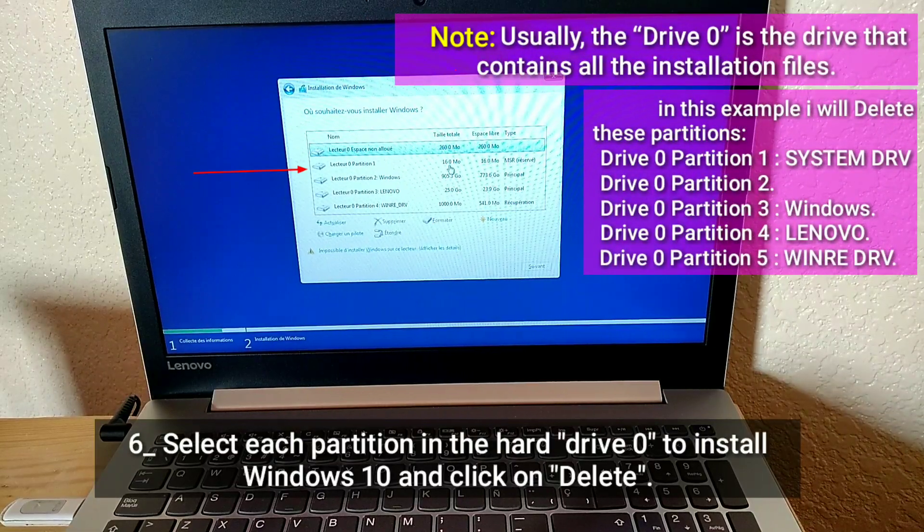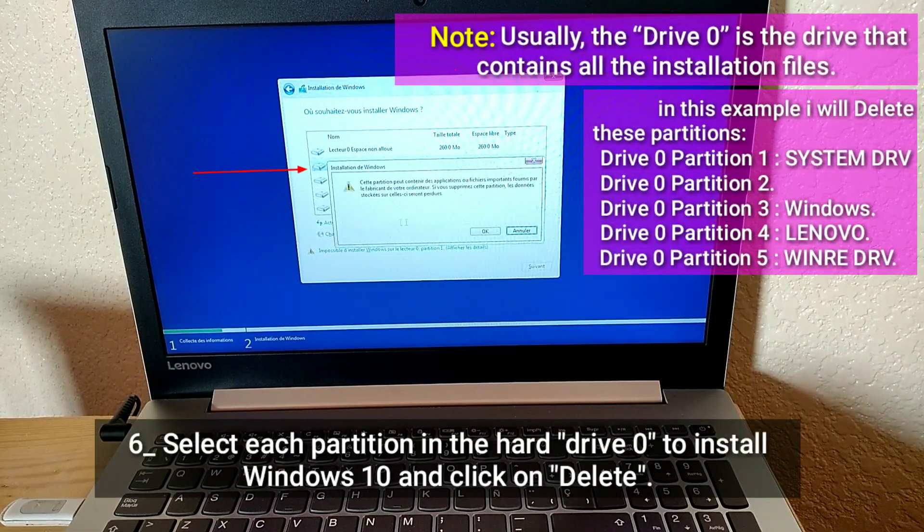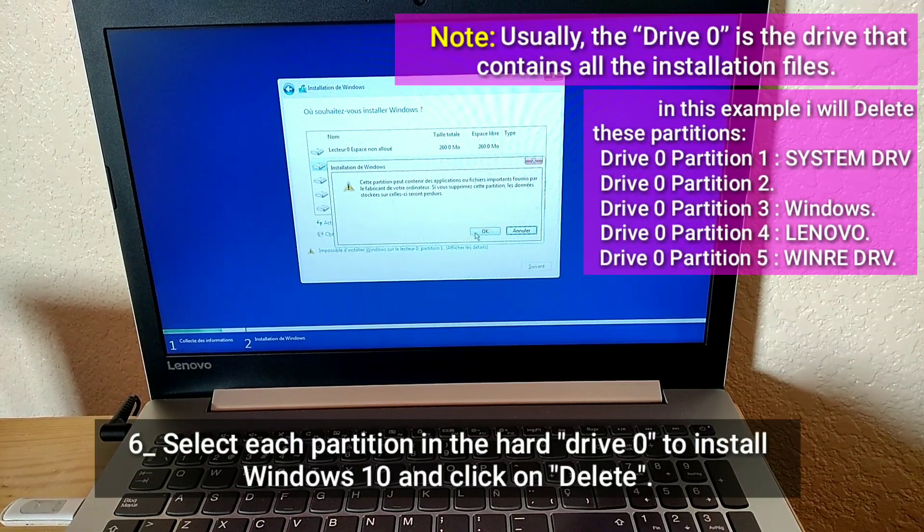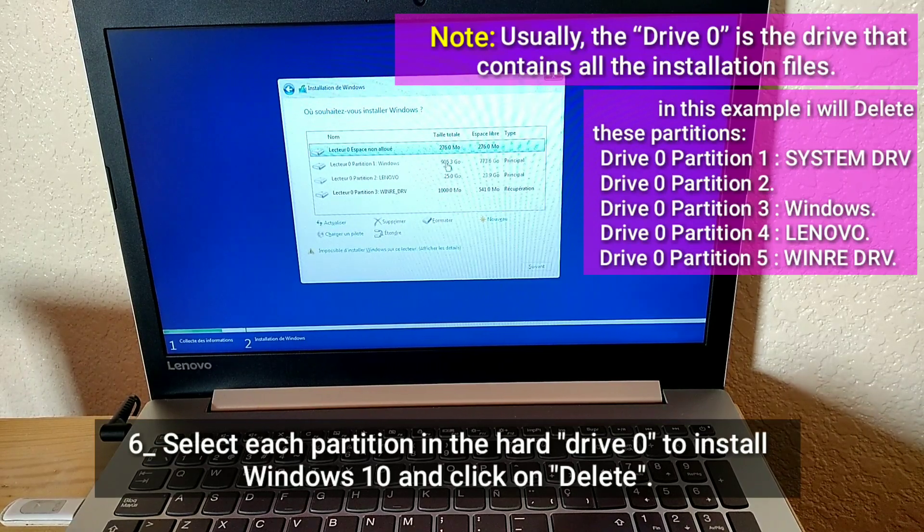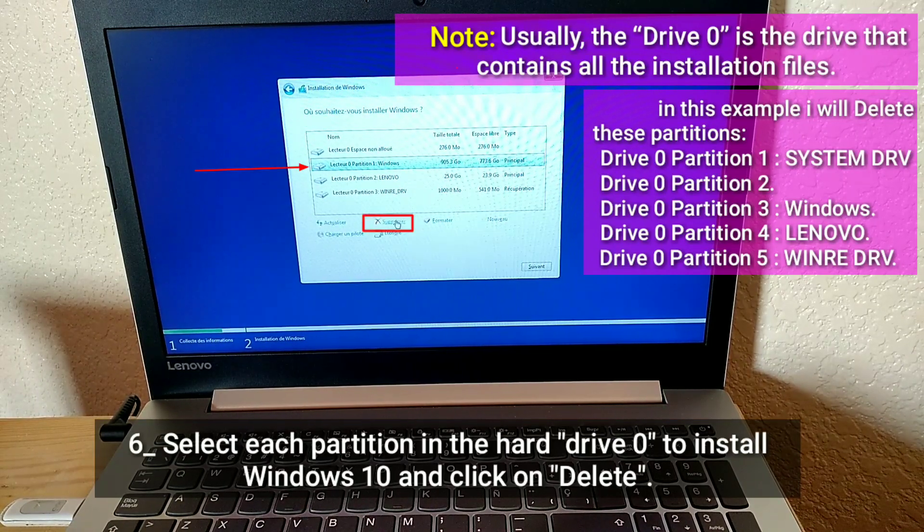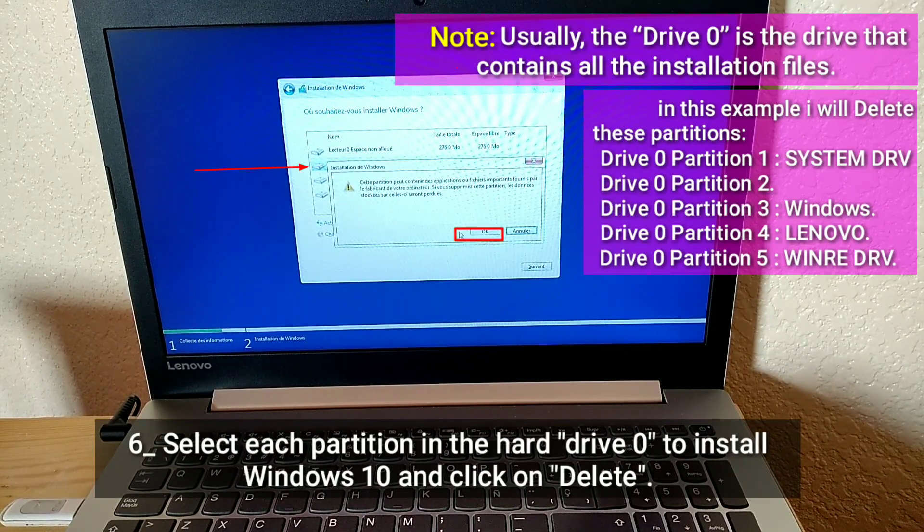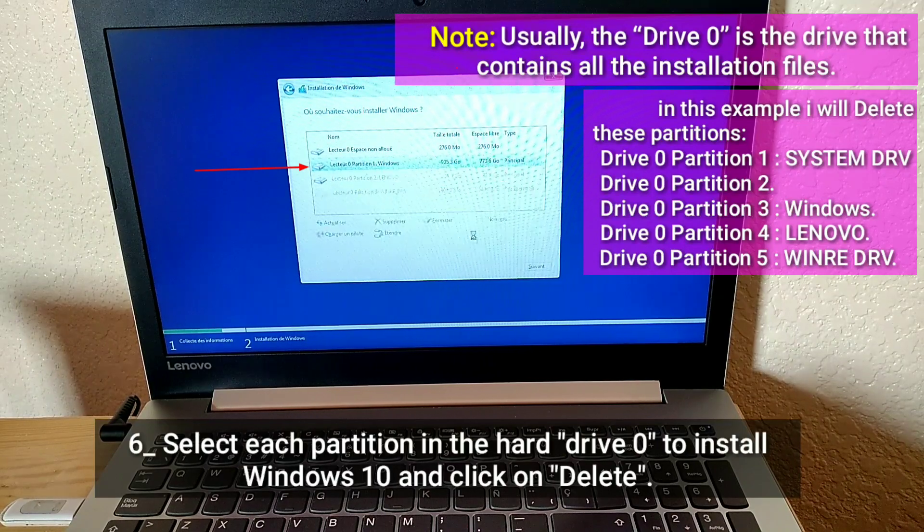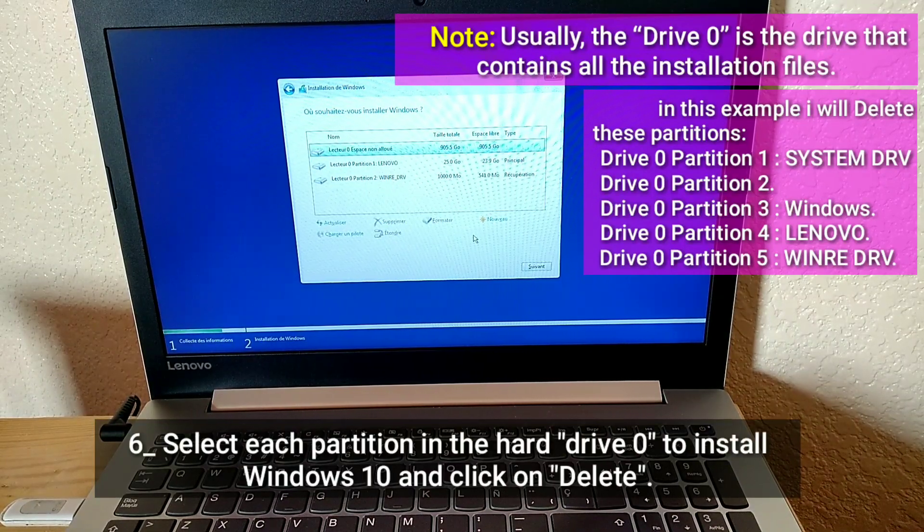Note, usually the Drive 0 is the drive that contains all the installation files. In this example, I will delete these partitions.